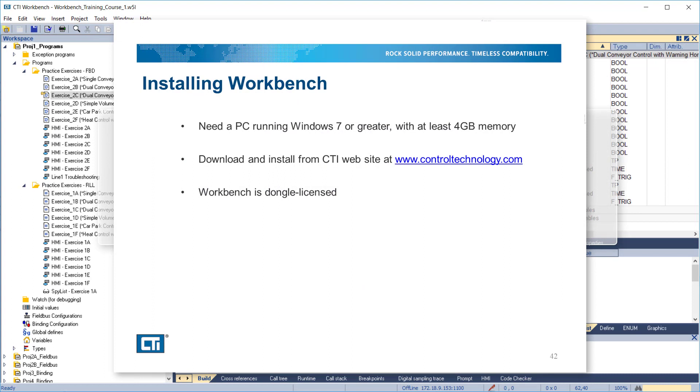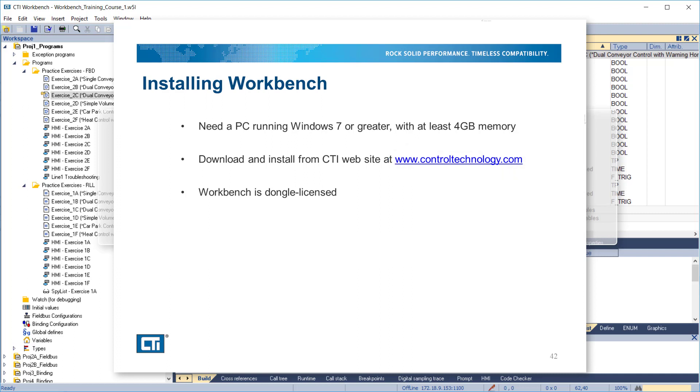Workbench requires a PC running Windows 7 or greater with at least 4GB memory. Download and install the software from the CTI website at www.controltechnology.com. Workbench is dongle licensed. If you don't have a dongle, it will run in demo mode for 14 starts. If you would like to see how to install Workbench, click the banner above. Otherwise, we'll get started programming.